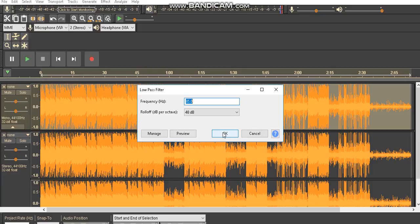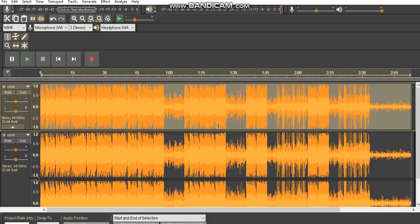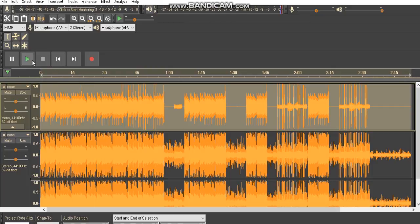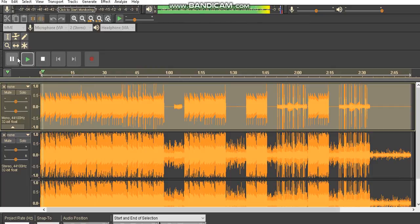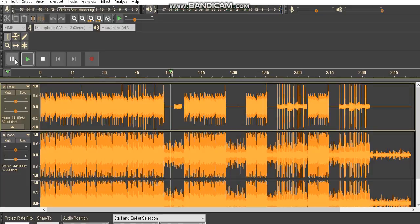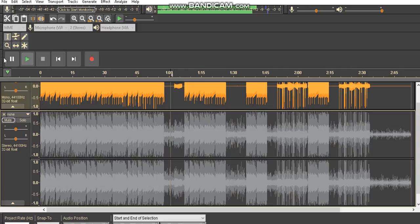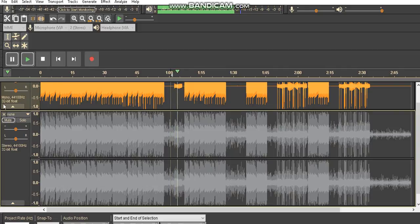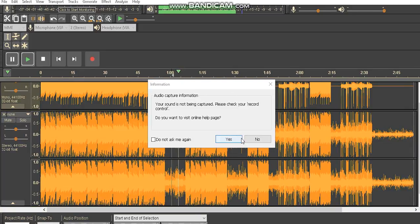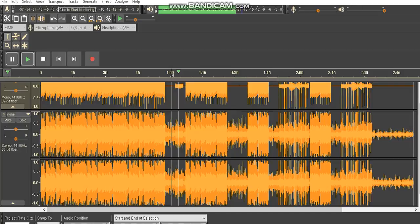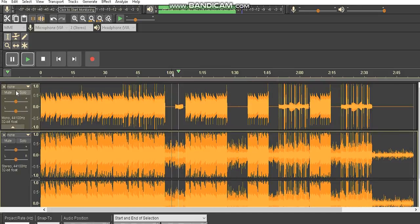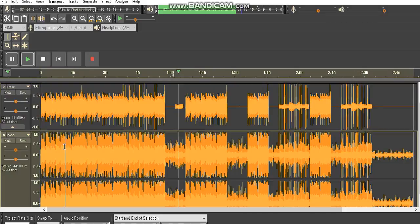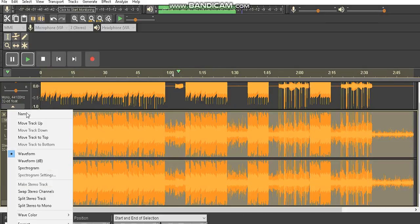That basically cuts out all the sound but the bass. See, it just cuts out all the sound but the bass. So then you want to go over here - this is just for bass boosting by the way.